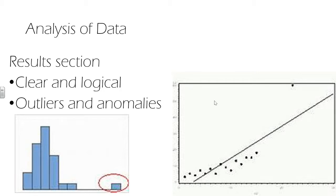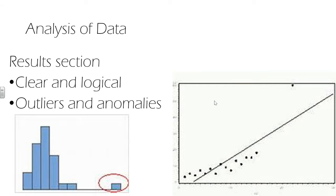In the results section, we should present everything in a clear and logical manner suitable for analysis. Consideration should be given to the validity of our outlier and anomalous results.